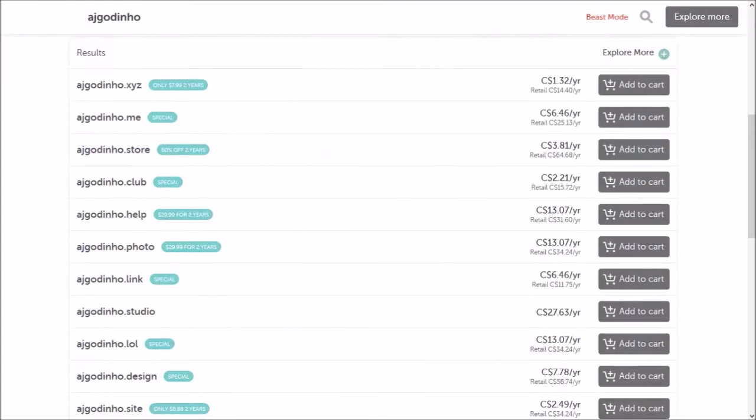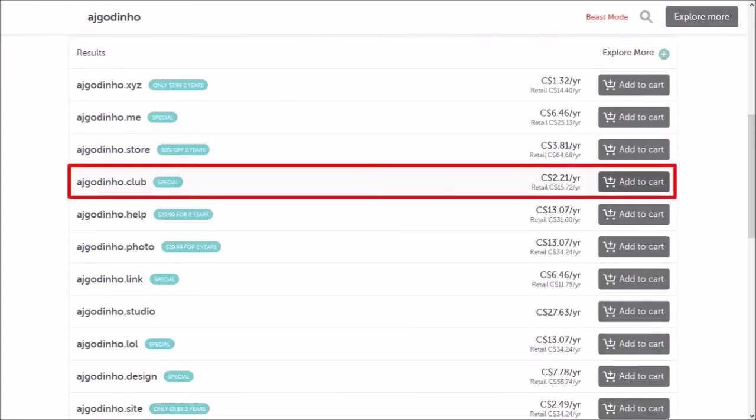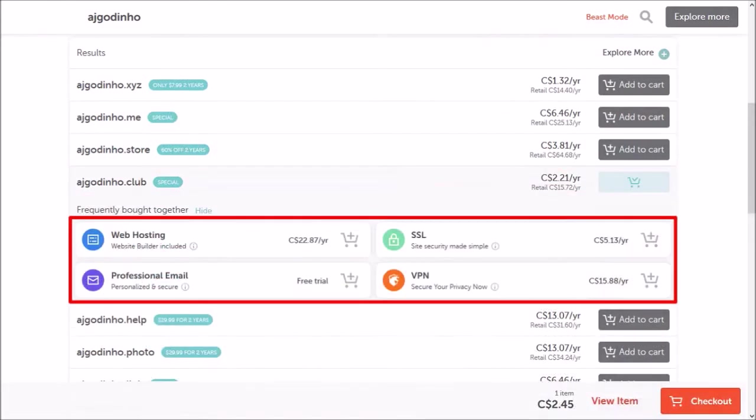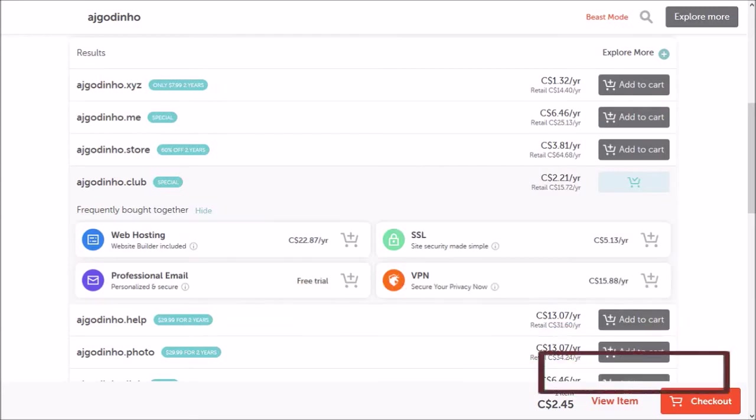Let me scroll down. So for example, if I like this one, I can click on add to cart. It'll give me some options if I want to buy web hosting or SSL certificates. I only want the domain, so I'll skip this and click checkout.